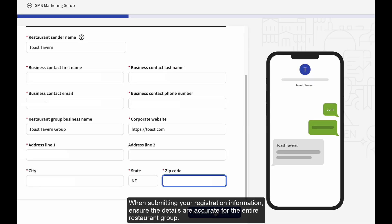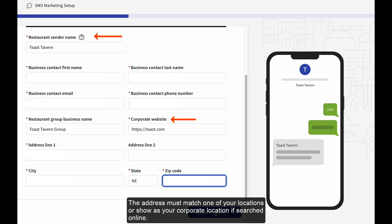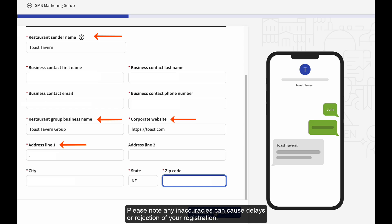When submitting your registration information, ensure the details are accurate for the entire restaurant group. You should choose a short, distinct sender name that guests will easily recognize. Your business contact info should match what's listed on your website. The address must match one of your locations or show as your corporate location if searched online. Please note any inaccuracies can cause delays or rejection of your registration.